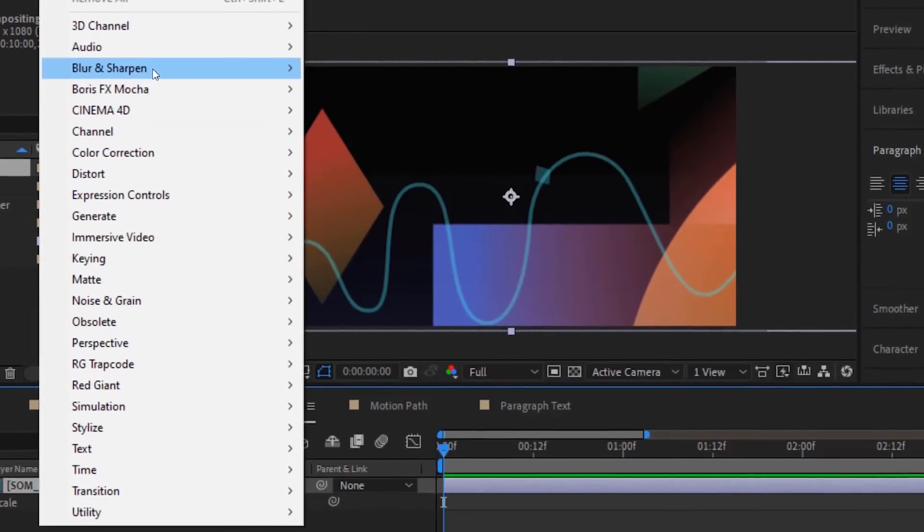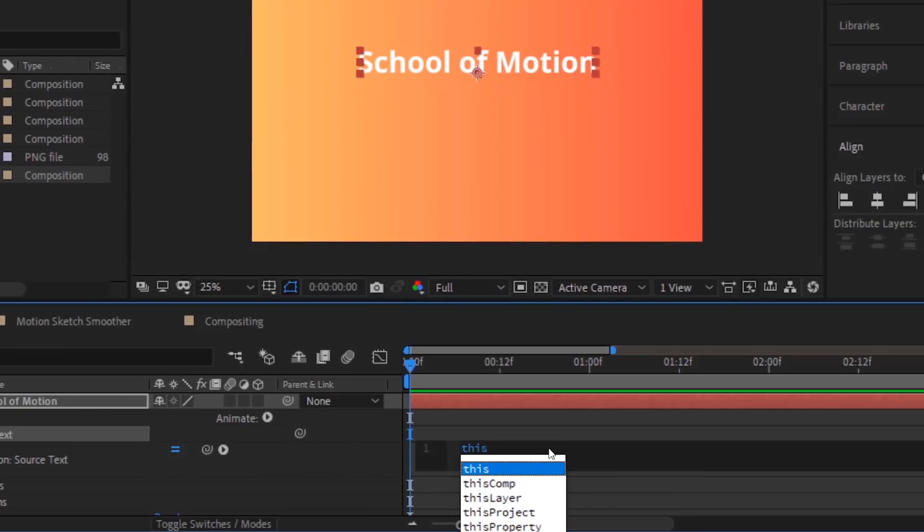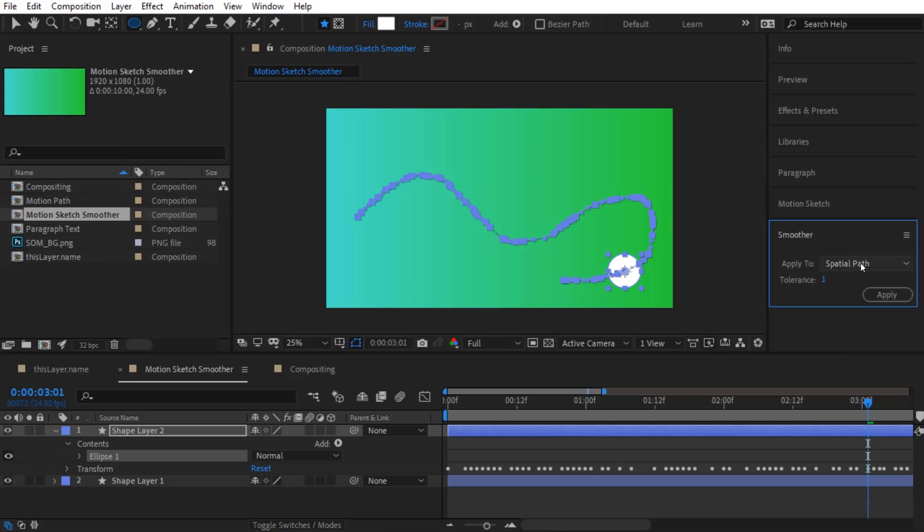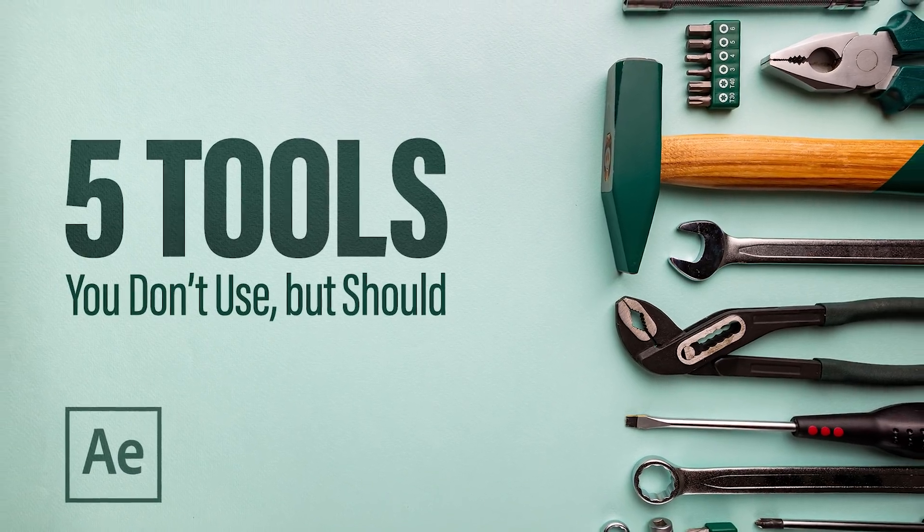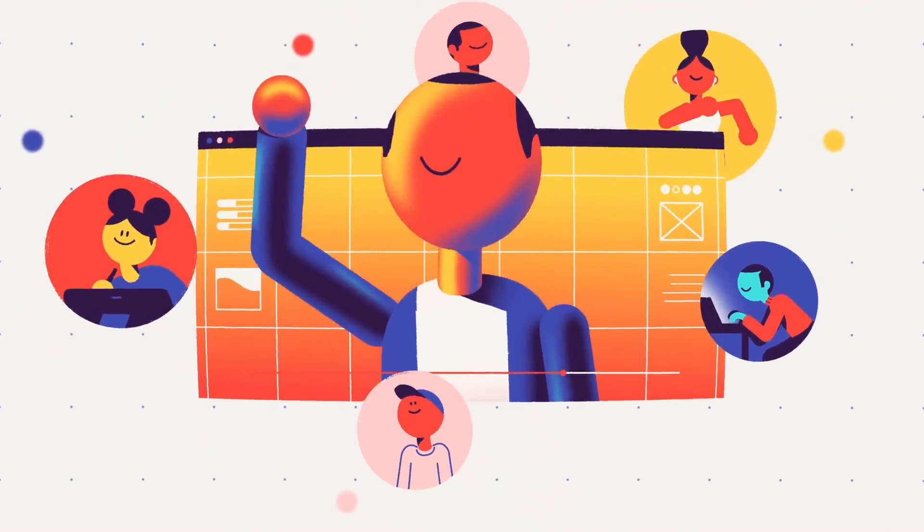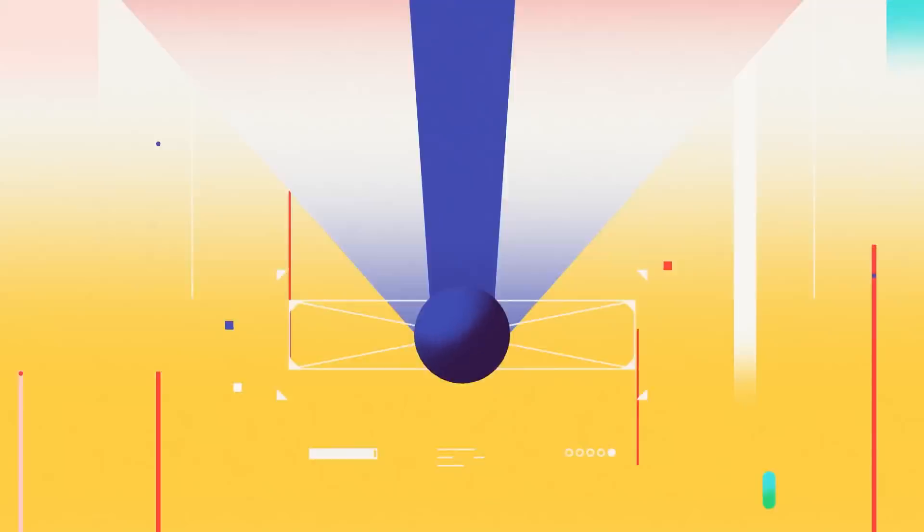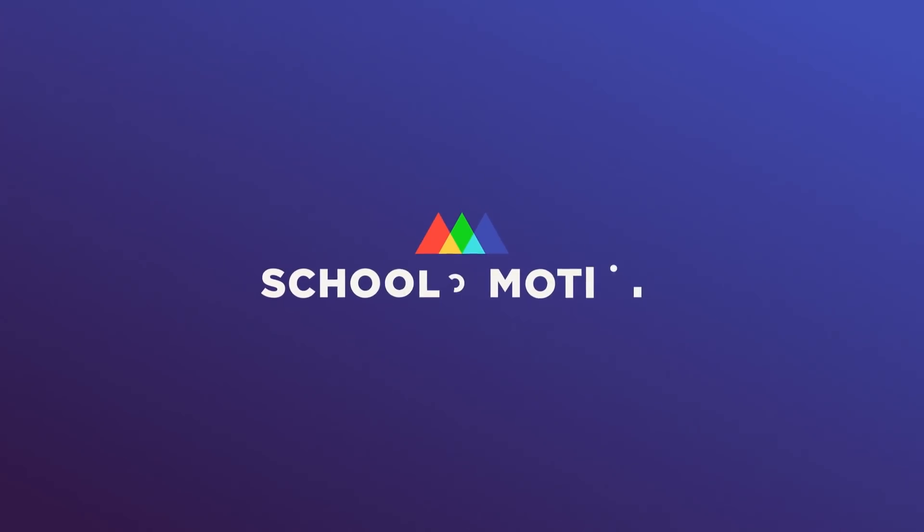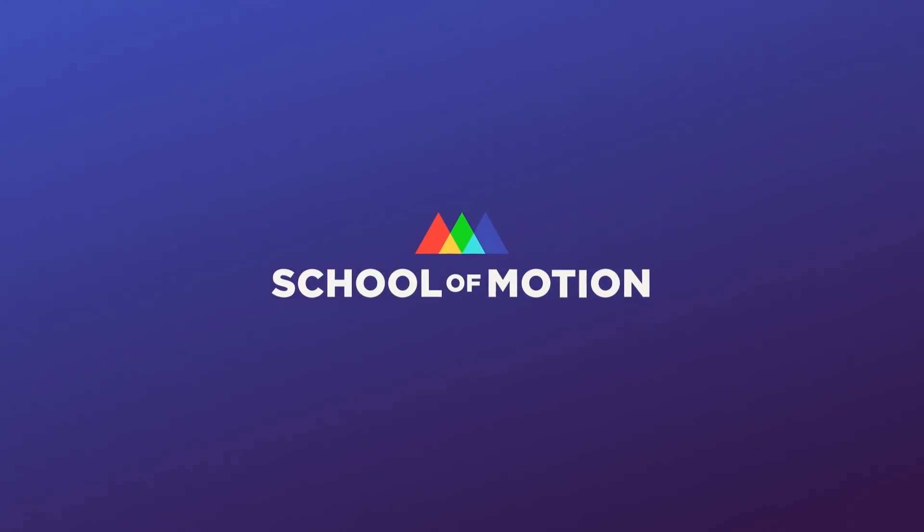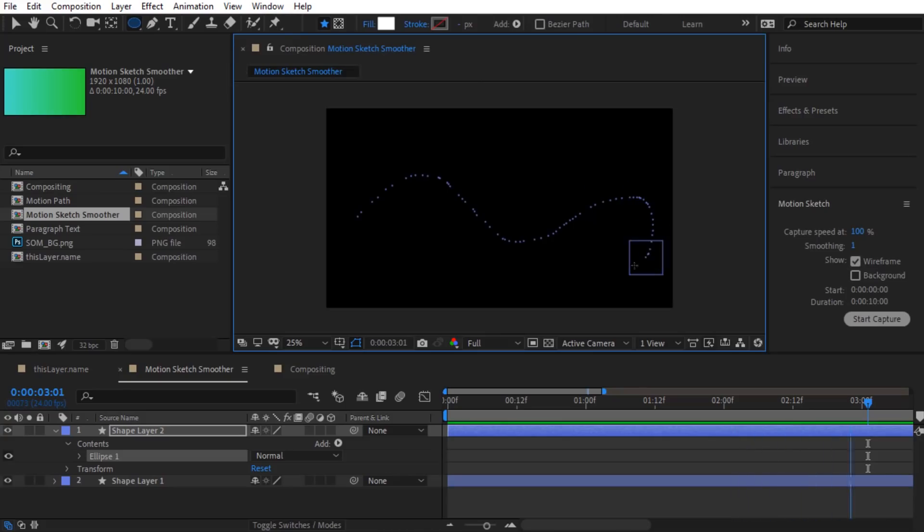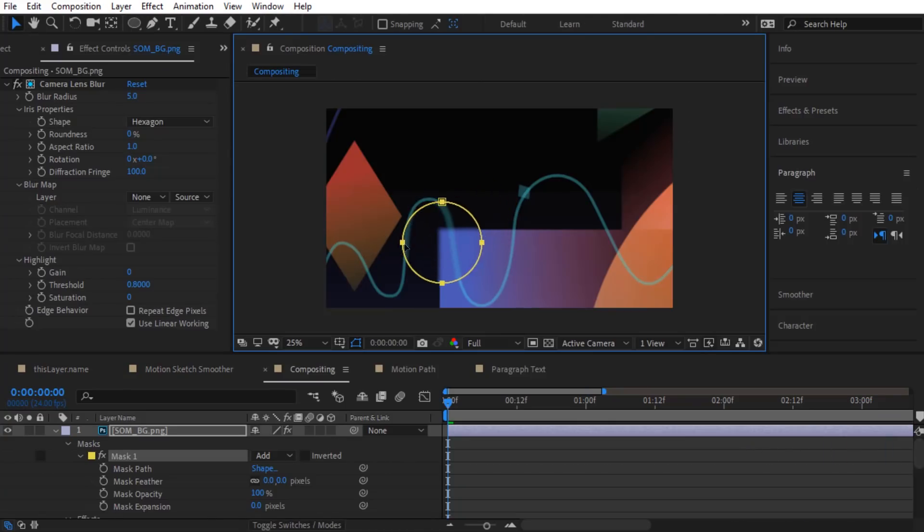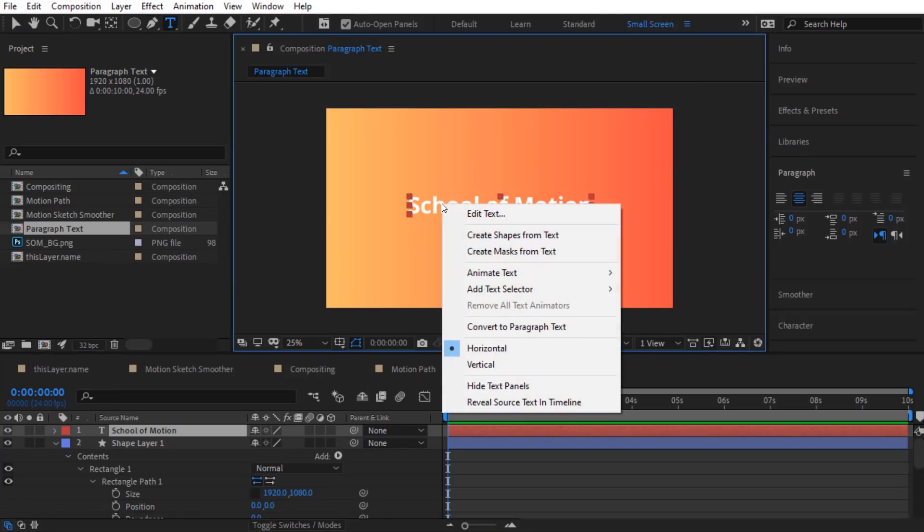After Effects has a wide range of built-in tools that can quickly become overwhelming. Let's narrow your focus with these five tips that can help save time. Hey everybody, Sarah Wade here to talk about five built-in After Effects tools that you really should be using but you probably aren't. By the end of this video, your workflow should feel more streamlined. So let's check these out.